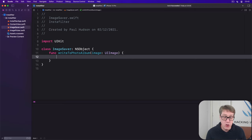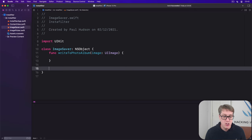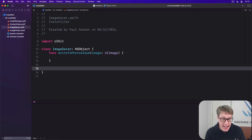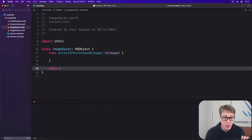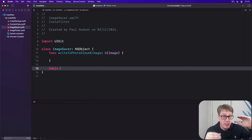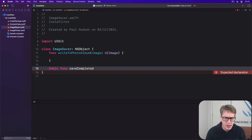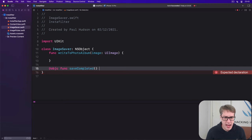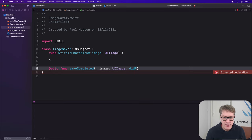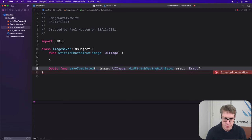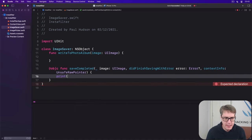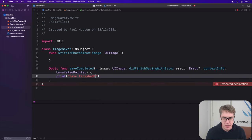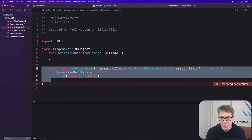We'll say func writeToPhotoAlbum takes an image UI image. Inside there, we're going to call writeToSavedPhotosAlbum, but that's got to call a completion function when it's done. Below, we're going to write that completion function first with an exact name and style. We'll say @objc, this thing is available to the older Objective-C runtime. Func saveCompleted with an image UI image, then didFinishSavingWithError, an optional error, and contextInfo, our unsafe raw pointer that comes in. I'll just print save finished.